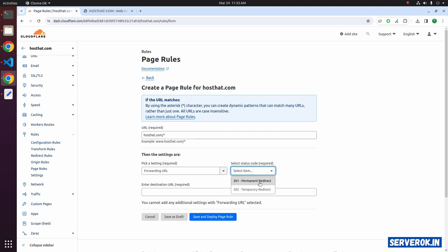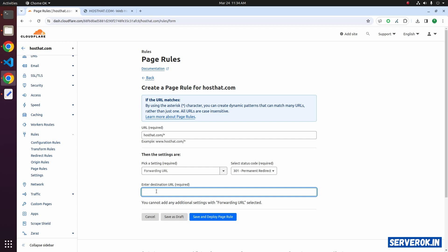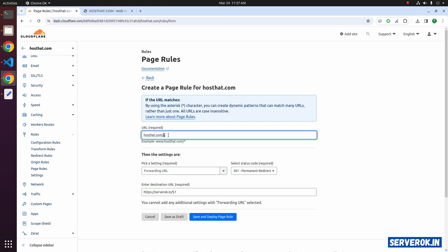For the settings, from the dropdown select Forwarding URL. Select the status code — let's do the permanent redirect, 301 redirect. Here you need to enter the destination URL. I will be redirecting this domain name to serverok.in, so I will enter https://serverok.in. After that enter slash then dollar one — dollar one represents the star, so any page name will be redirected to the same page on the destination website. Let's save and deploy the page rule.